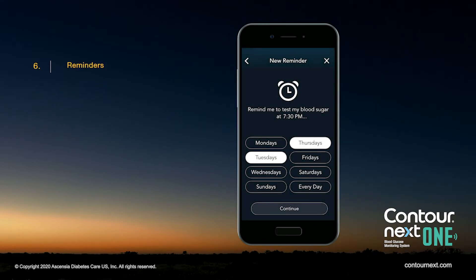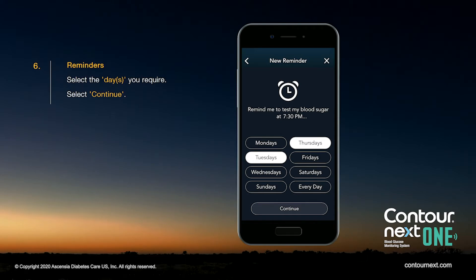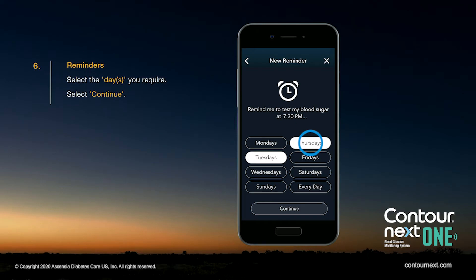Select the day or days you require, then select Continue.